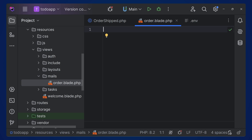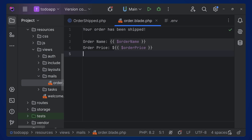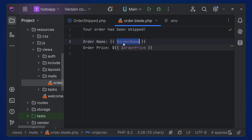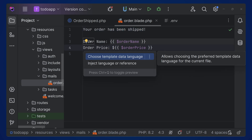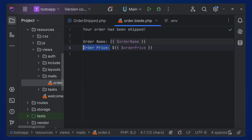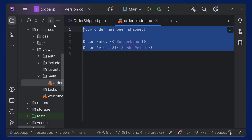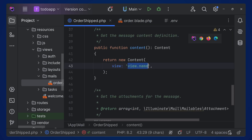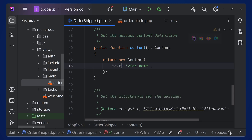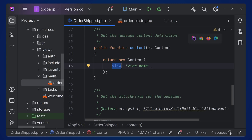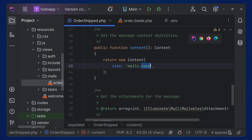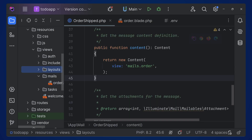Name the file something like order.blade.php, and inside that add whatever you need for the email. We'll be passing the order name and order price — so the email will say 'Your order has been shipped' with the order name and price. You can design this accordingly using HTML. If you want to pass plain text instead of a view, you can also add a text option.